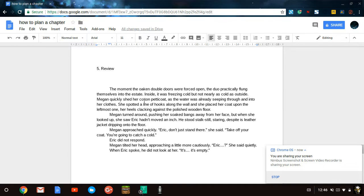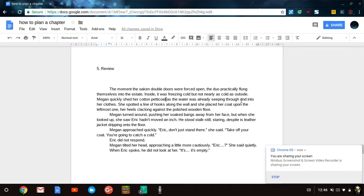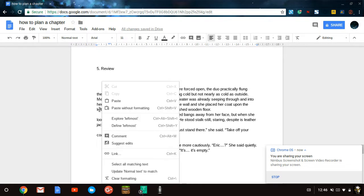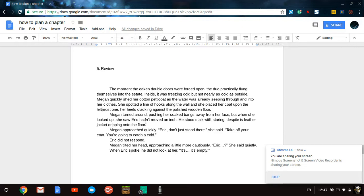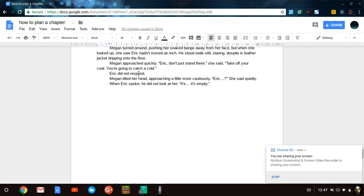Megan quickly shed her cotton petticoat as the water... And this is another mistake I made. You see, I should not have put a comma there, because there is not a pause that needs to be there. Megan quickly shed her cotton petticoat as the water was already seeping through and into her clothes. She spotted a line of hooks along the wall and she placed her coat upon the leftmost one. Her heels clacking against the polished wooden floor. This, we have established, is all grammatically correct.